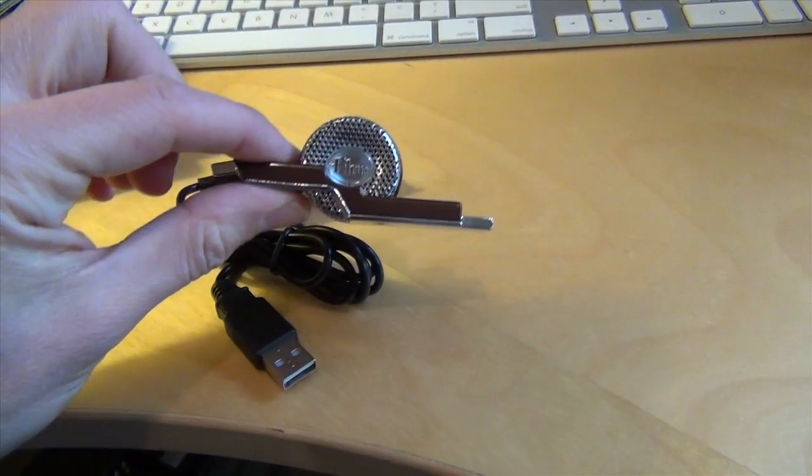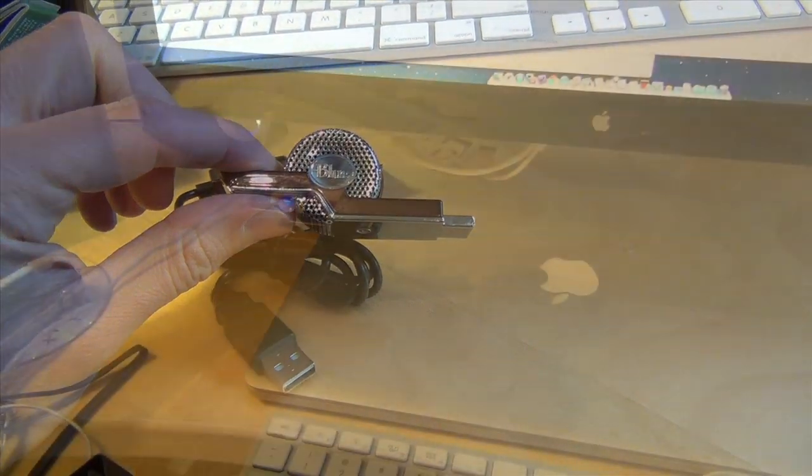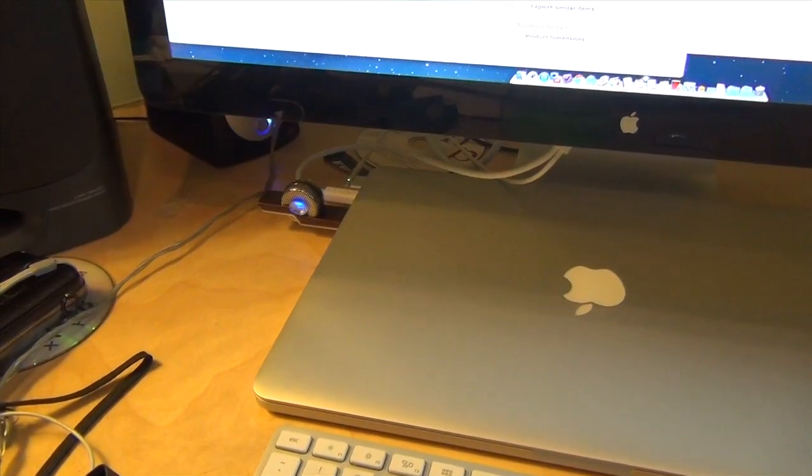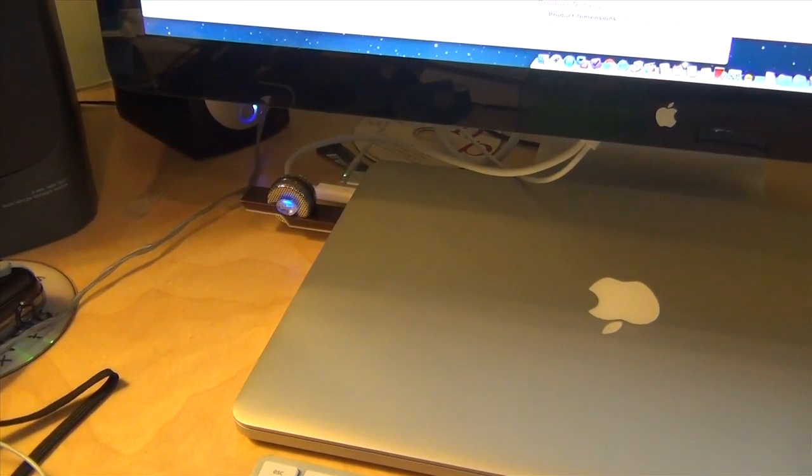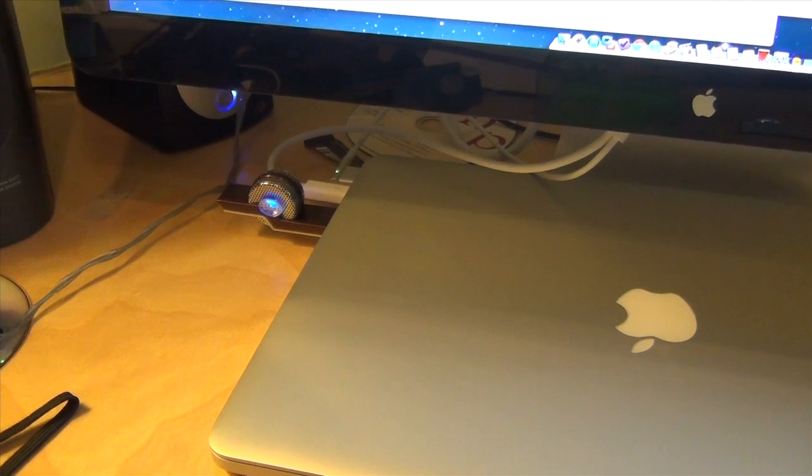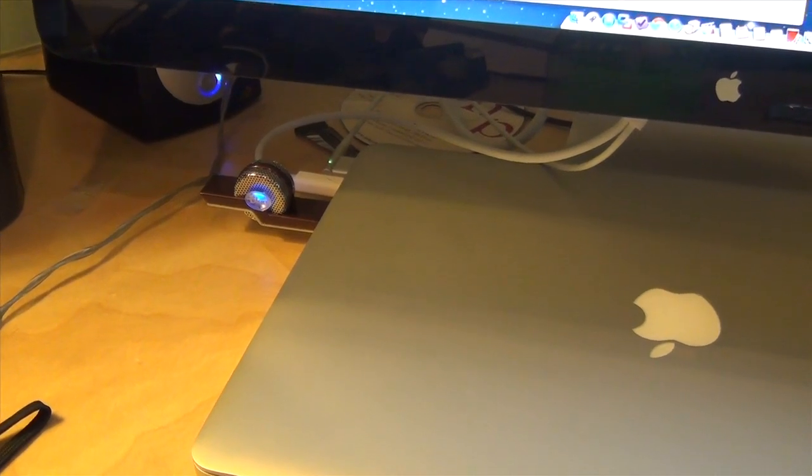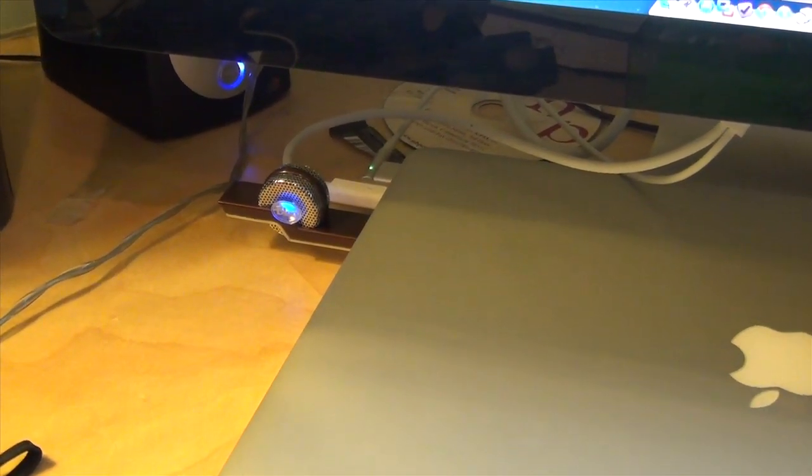So let's plug this thing in, and let's see how it does. Now we have the microphone plugged into my Mac here, and I'm putting it at a pretty fair distance away just to kind of get a sense as to how it sounds.